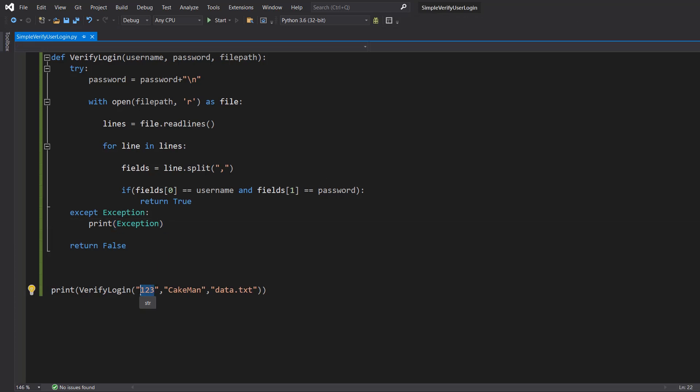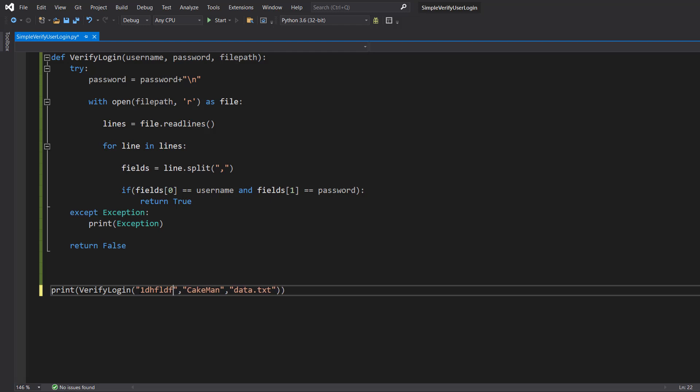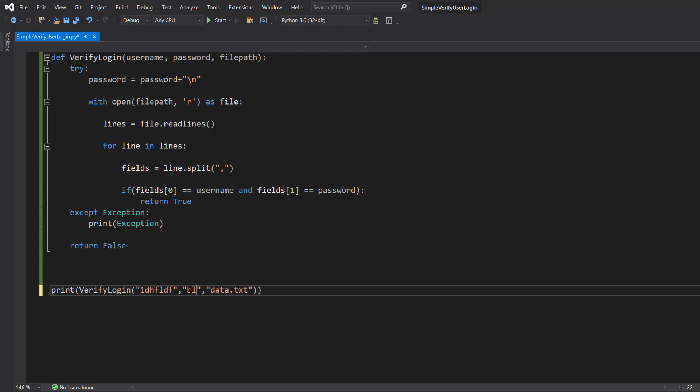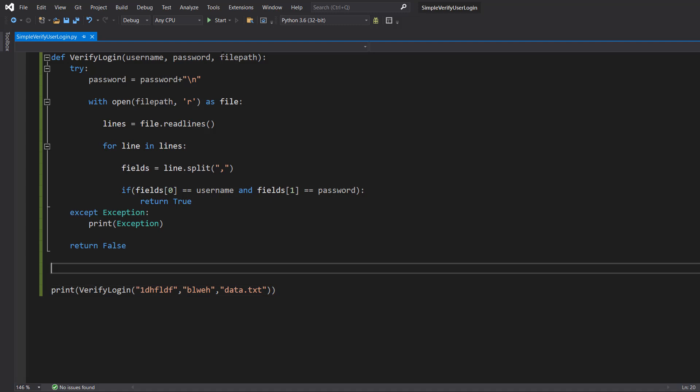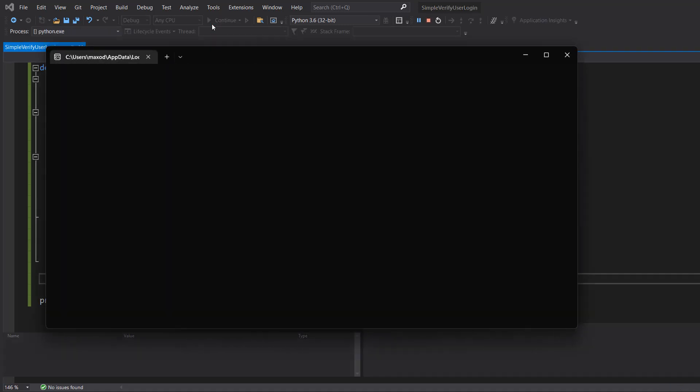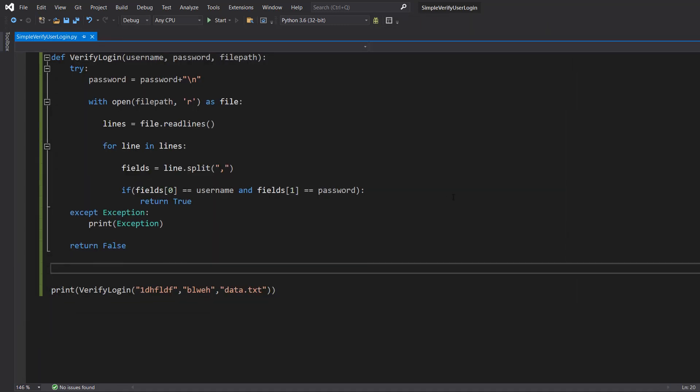Now let's just do blah and blah and then hit play. Yeah, neither of those are in the file.